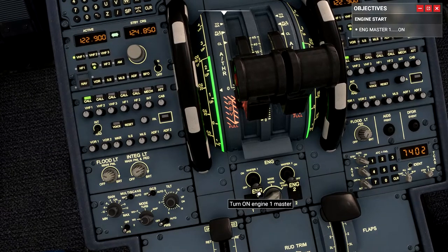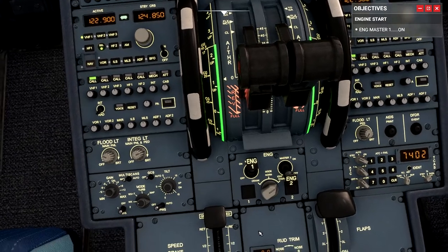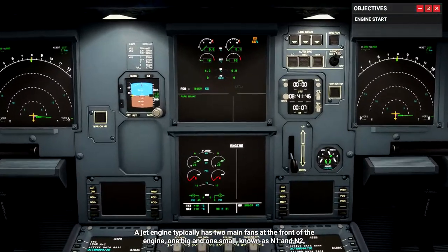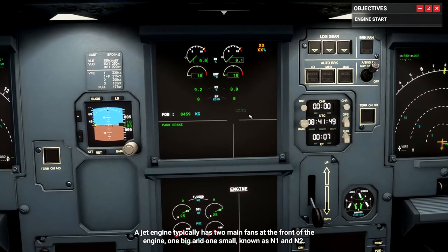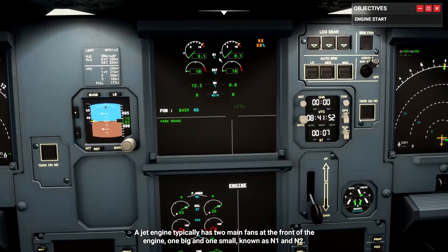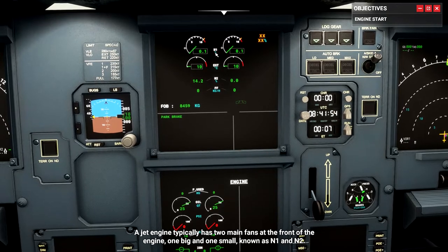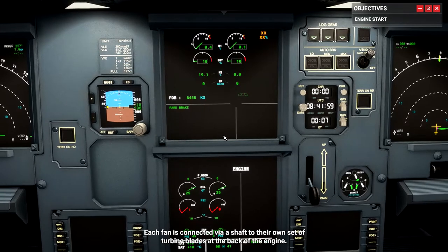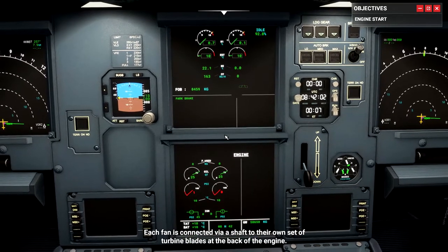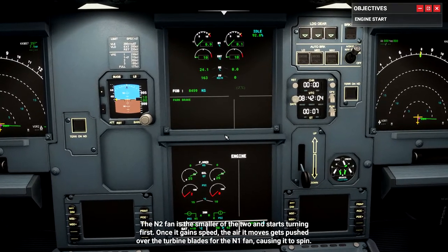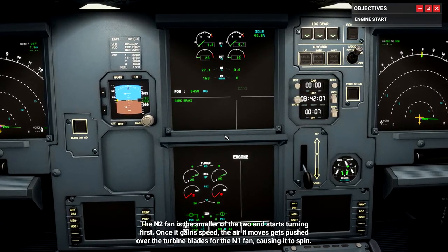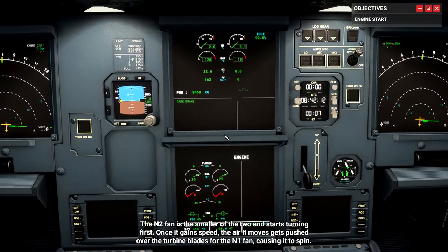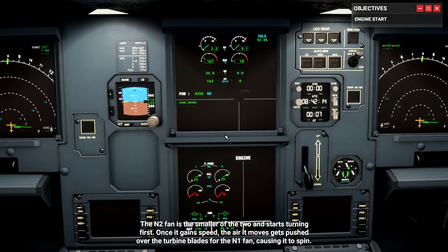Now set the engine 1 master switch to on — there's the engine 1 master switch. A jet engine typically has two main fans at the front. One big and one small, known as N1 and N2. Each fan is connected via a shaft to its own set of turbine blades at the back of the engine. The N2 fan is the smaller of the two and starts turning first. Once it gains speed, the air it moves gets pushed over the turbine blades for the N1 fan, causing it to spin.